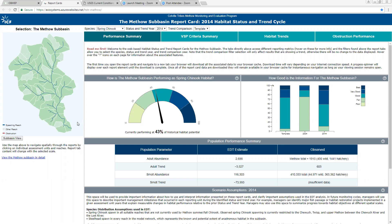Just to give you a little background: we started this effort almost two years ago in the Methow with funding from Bonneville Power Administration. The purpose was to take existing data collected since 2004 in the Methow and run it through the Ecosystem Diagnostic and Treatment model — the EDT model — and then with the results the model produces, create an interface that would help people drive useful information from those model outputs in a very quick and efficient manner.